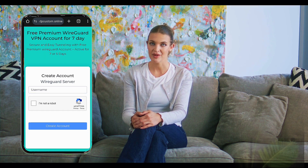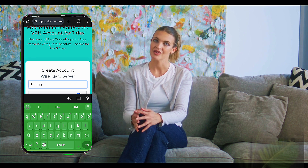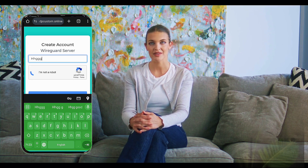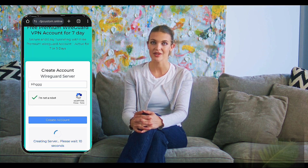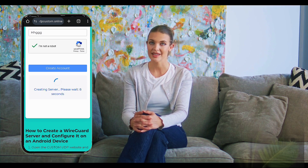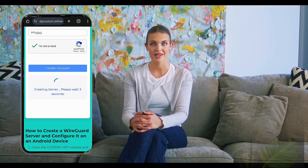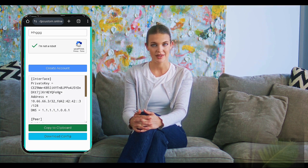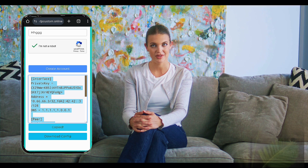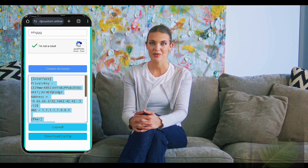You'll be directed to an account creation form. Fill out the required fields, such as your username. Don't forget to check the reCAPTCHA box before clicking the Create Account button. After clicking Create Account, a 10-second countdown will begin. Once the server is generated, you'll have two choices: copy to clipboard or download the config file. For this tutorial, select Copy to clipboard. The server configuration will automatically be copied to your device's clipboard.